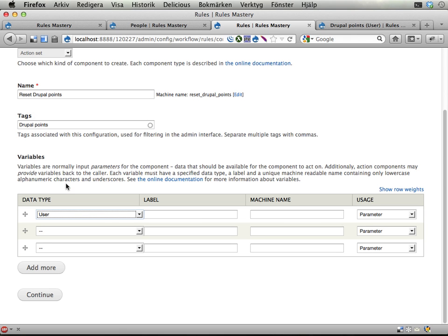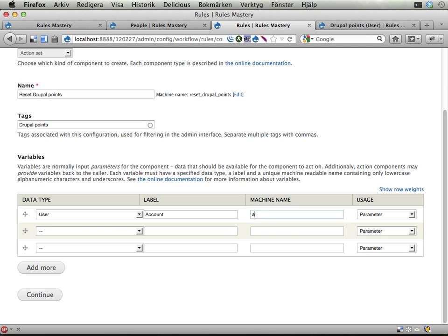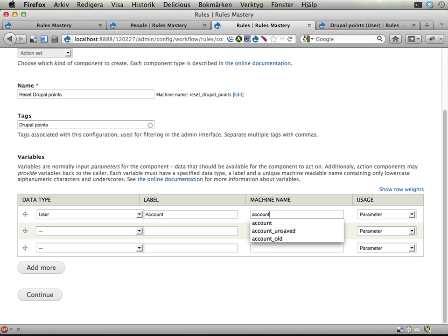And that will correspond to the users being listed in views. And that's kind of the big secret with views bulk operations and rules in combination. I'm gonna call this account. Let's actually call it account2reset.